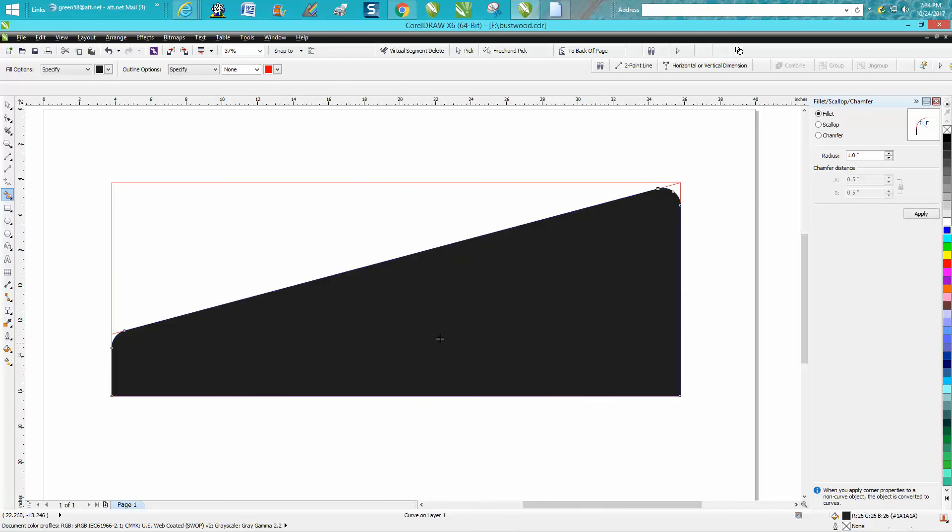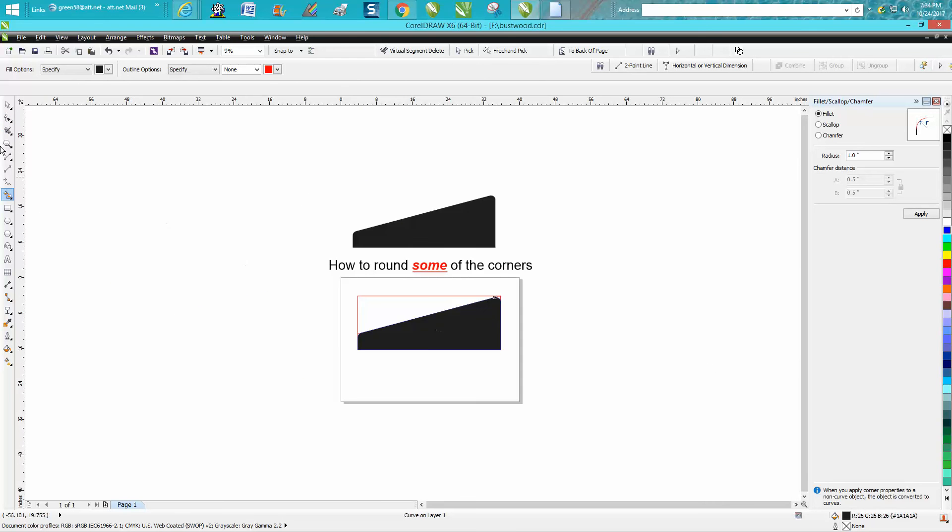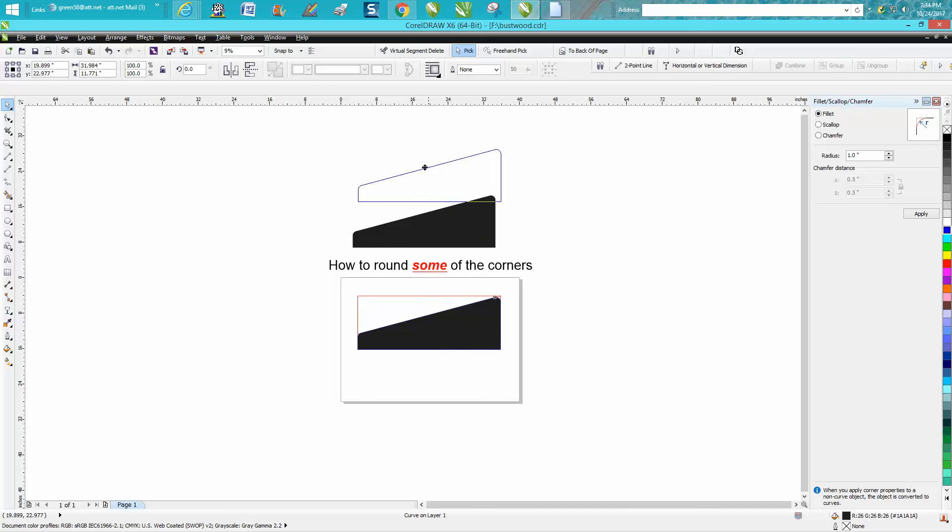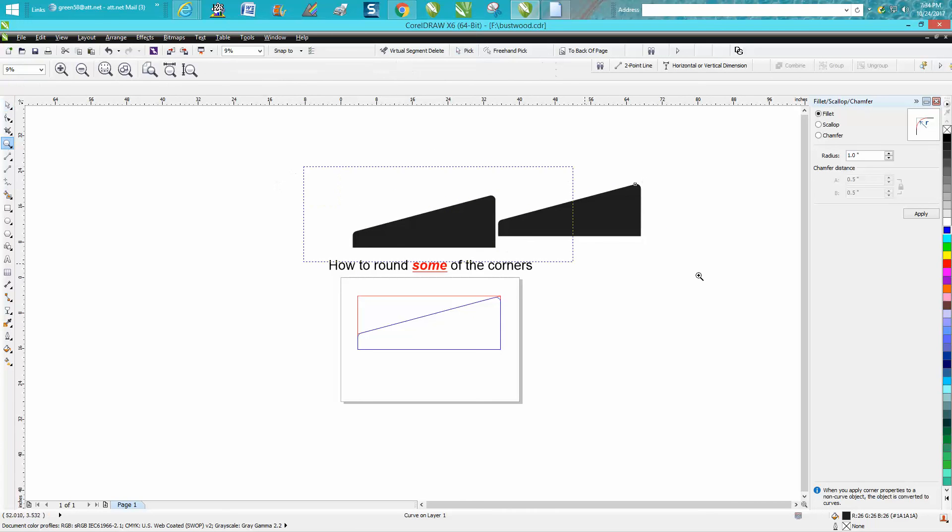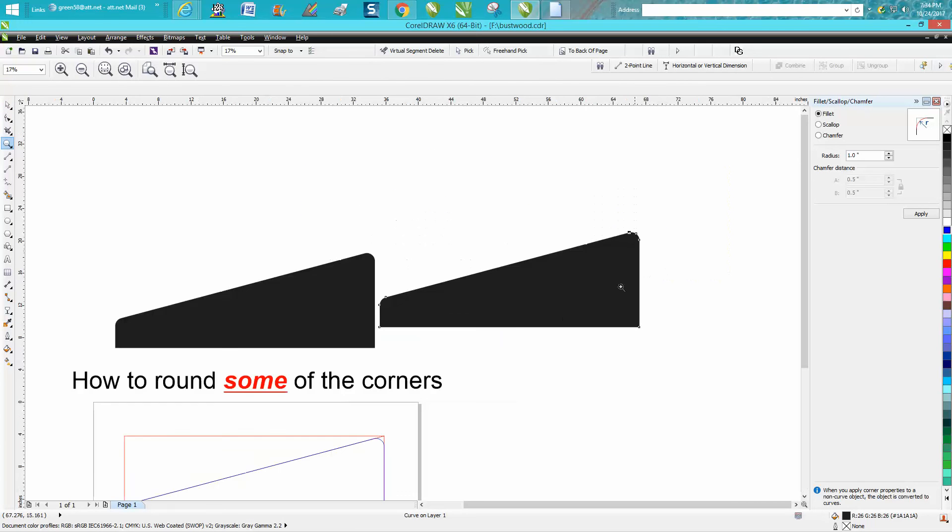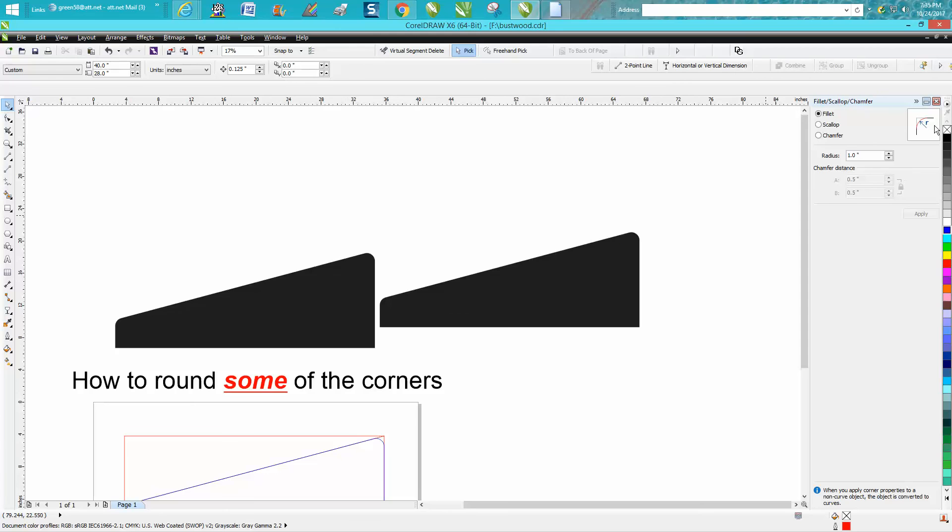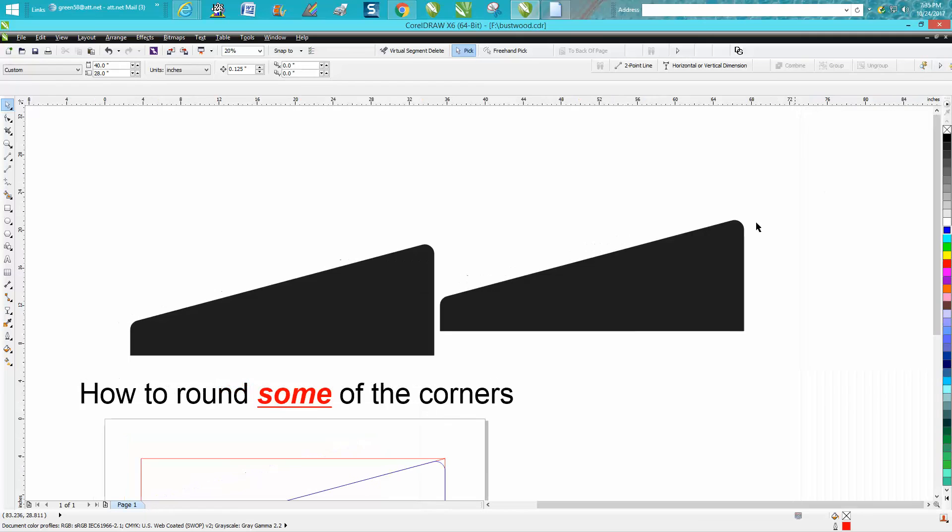Now we use our color fill and we have a perfect part that is rounded on the edges on the top two and square on the bottom. Anyway, I hope that helped him a little bit, and thank you for watching.